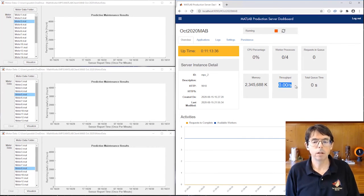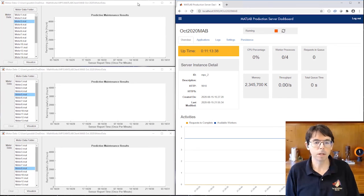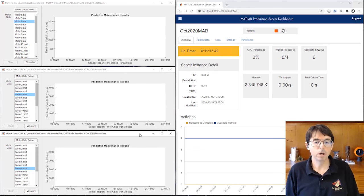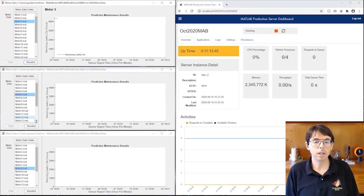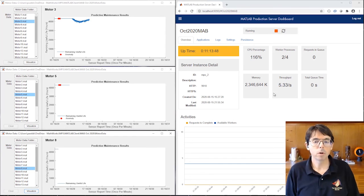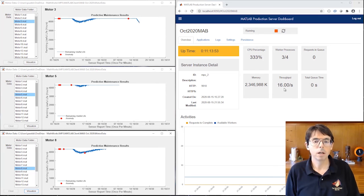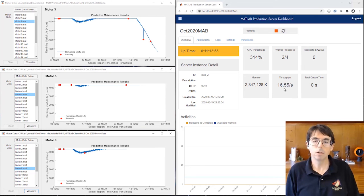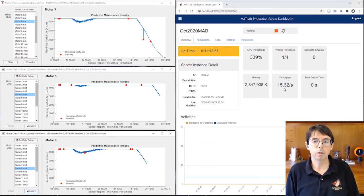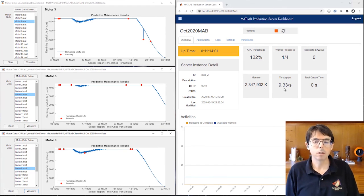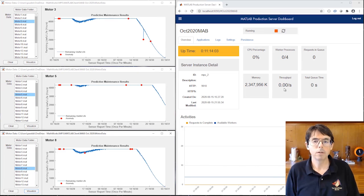That means we can handle at least that many simultaneous connections. You can see here that the throughput's zero, so nothing's happening. You'll have to imagine that each of these three MATLAB apps are running on different machines. Perhaps we have three engineers, each looking at the data from a different motor. As they're working with the predictive maintenance client, you can see the demand on MATLAB production server increasing. But the throughput increases too, to roughly 18 requests per second. That's horizontal scaling. MATLAB production server activates more workers as the demand increases.